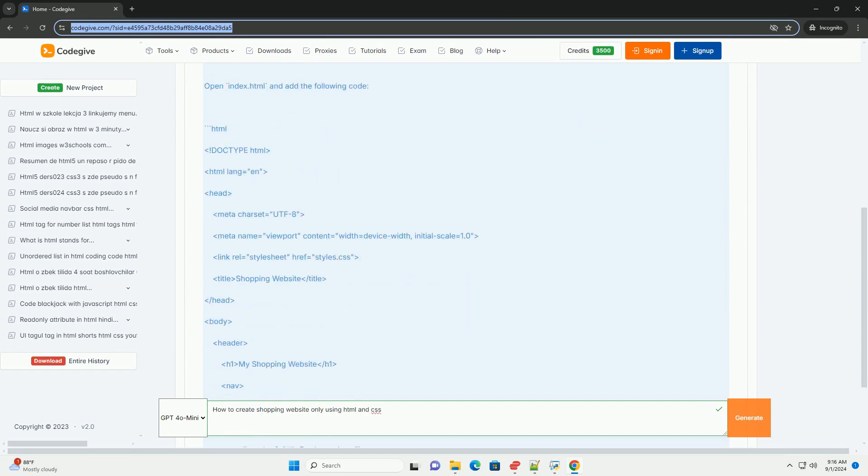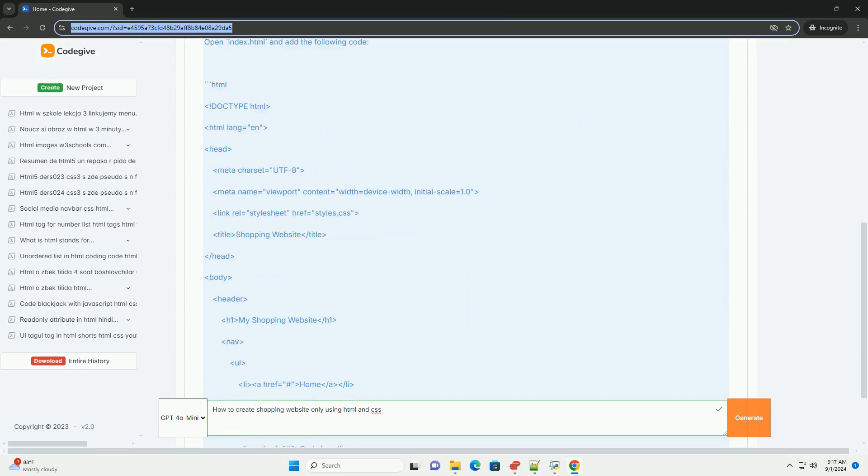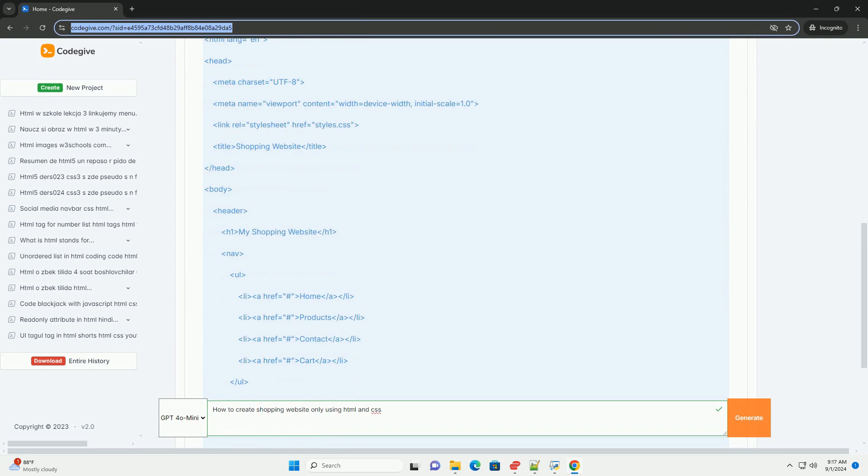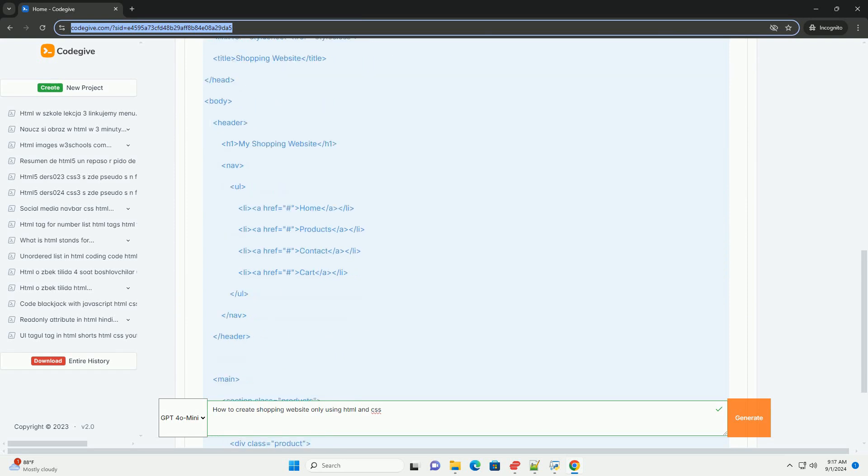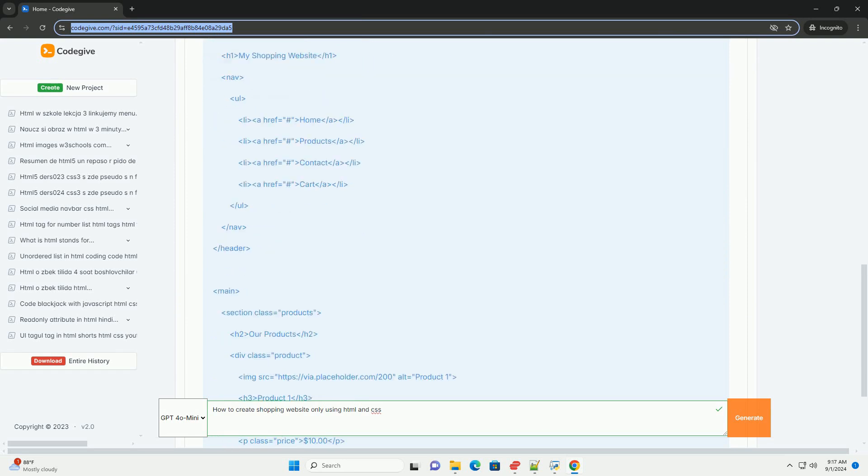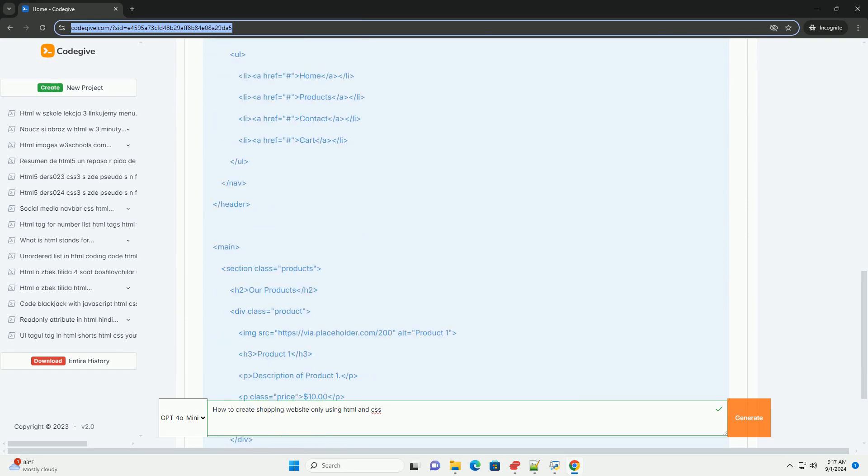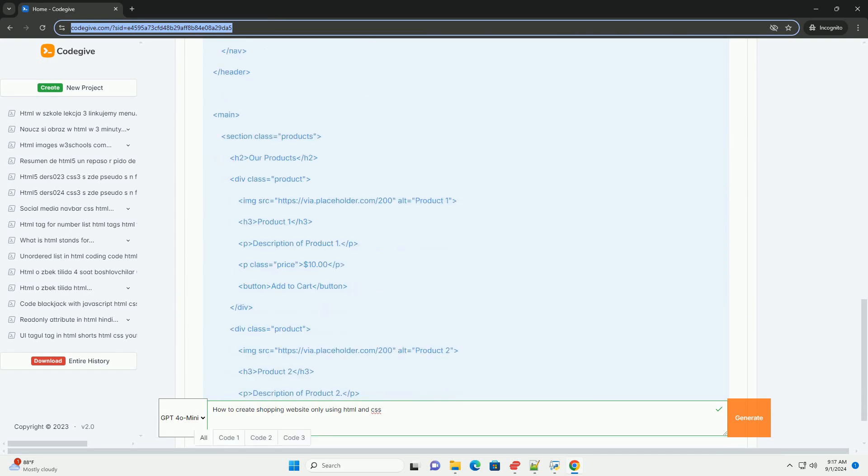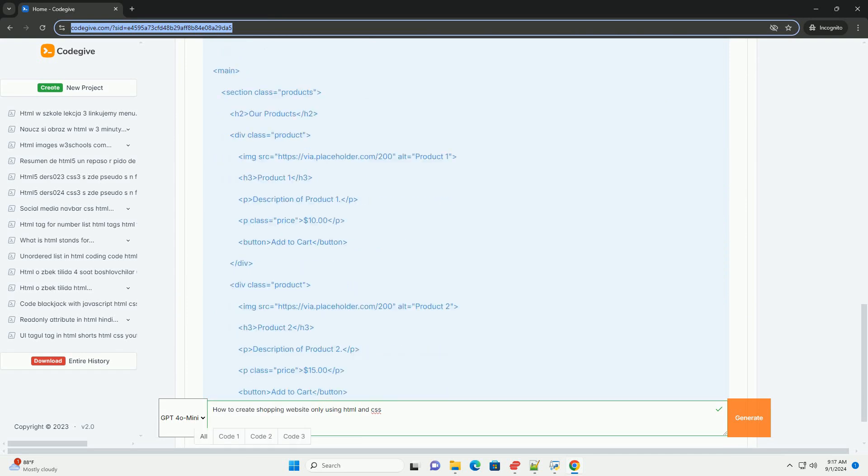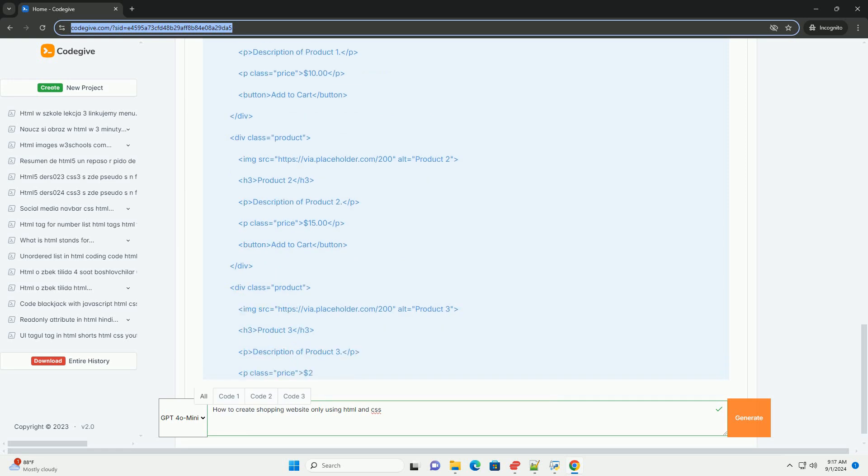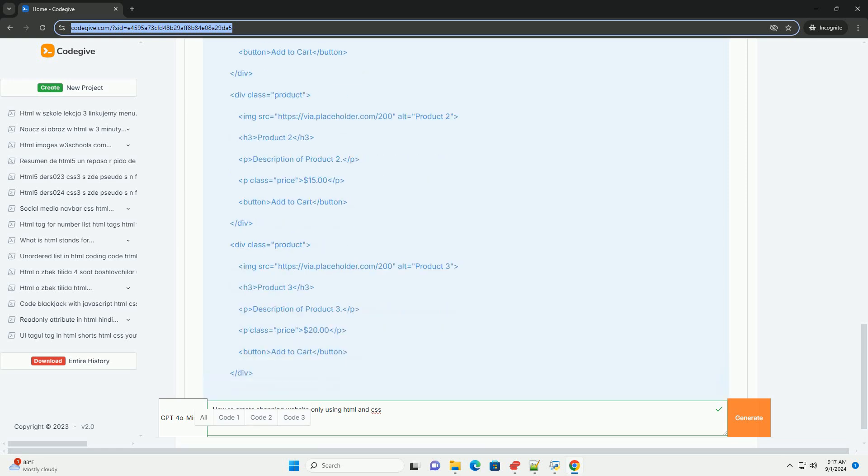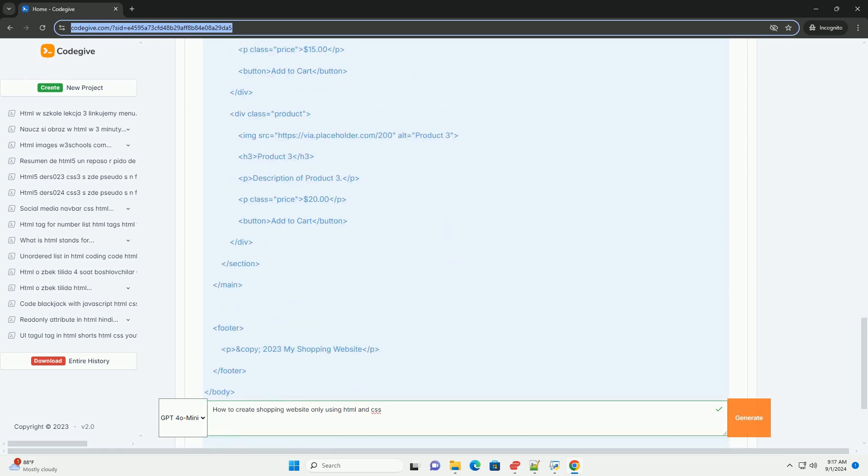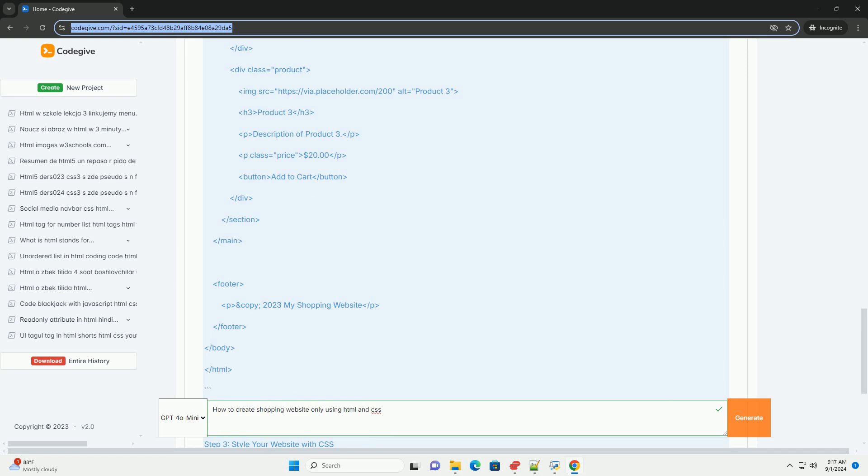First, plan the website's structure by outlining the main components, such as the homepage, product pages, and a shopping cart. Use HTML to create the layout, organizing content into sections like headers, footers, and product listings.